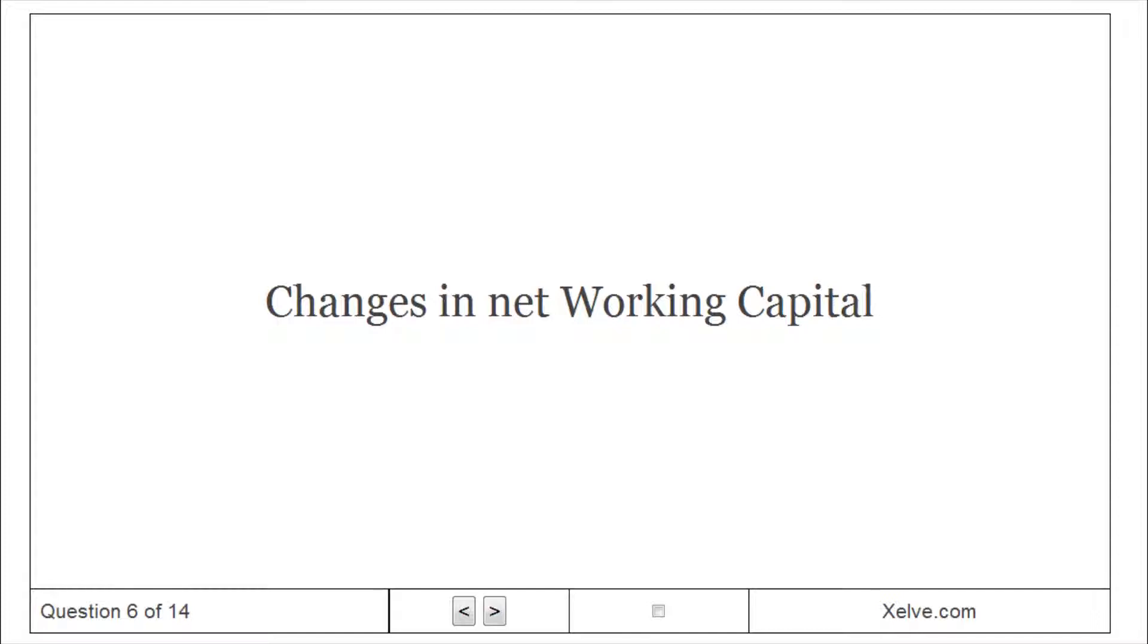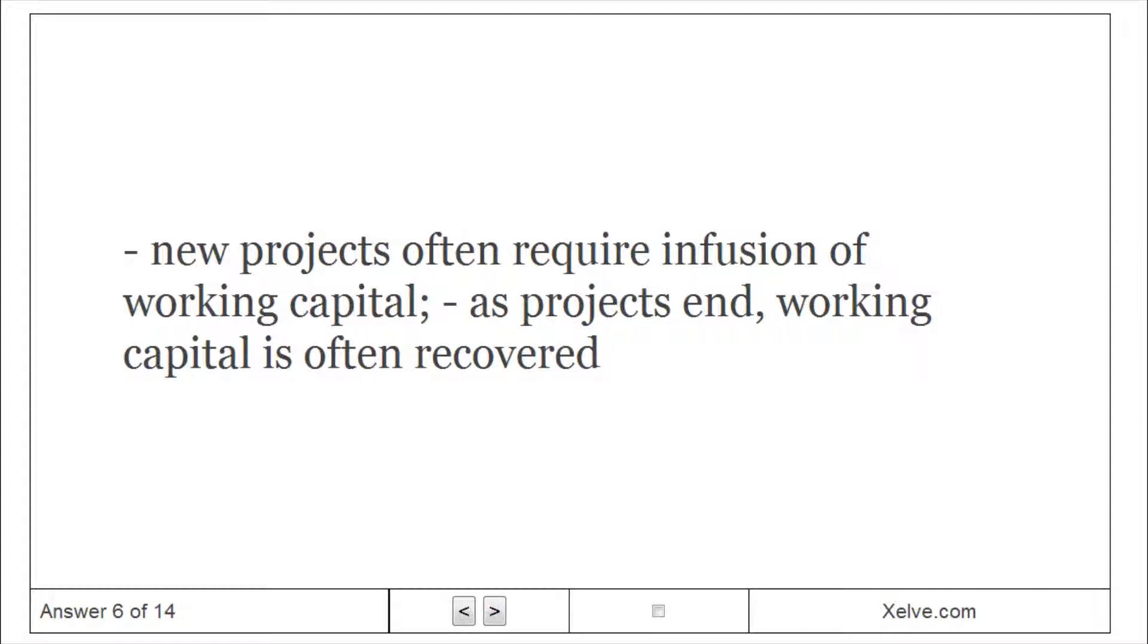Changes in net working capital. New projects often require infusion of working capital. As projects end, working capital is often recovered.